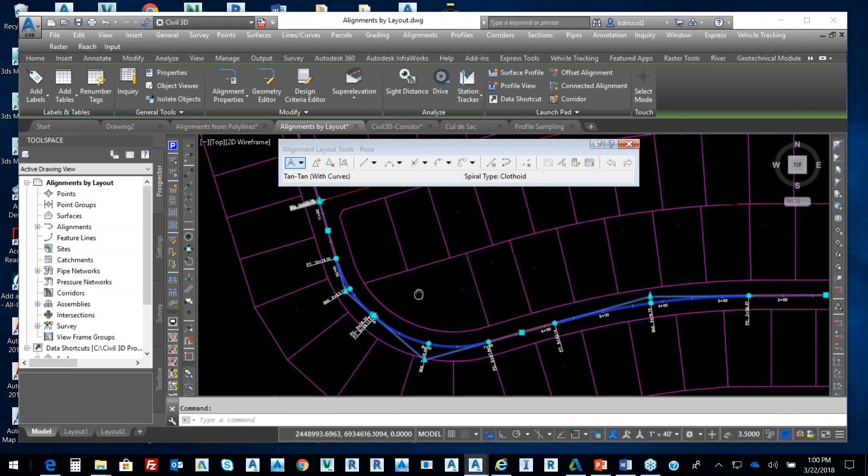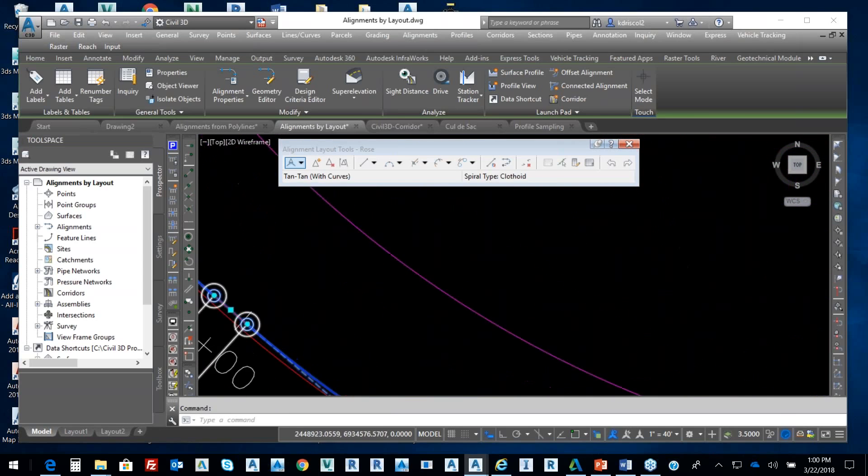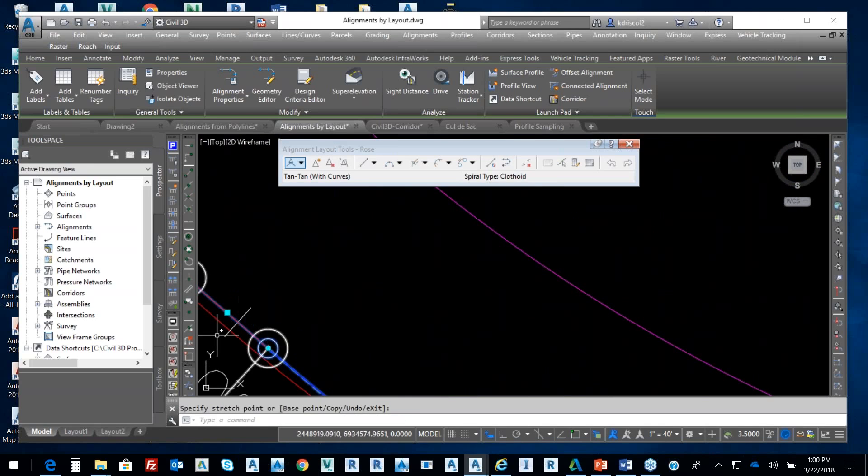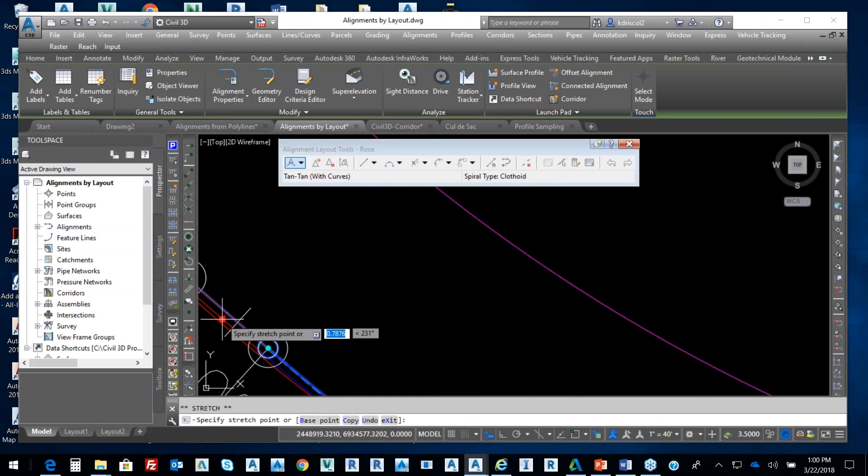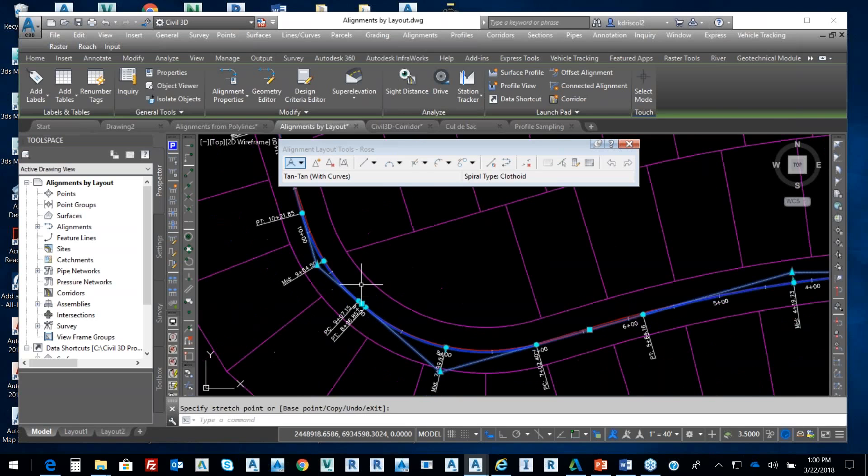Smooth that out. Even if we needed a little tangent in there, we could do that. I just want to get across the point that we want to be able to manipulate our alignments.